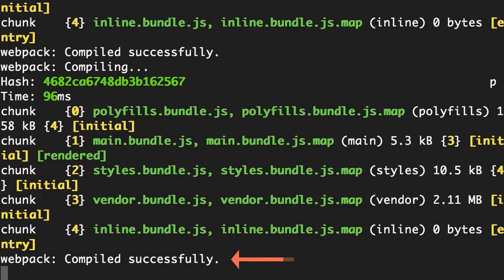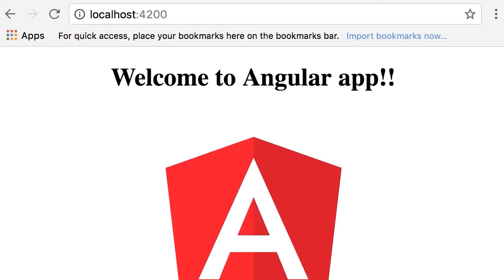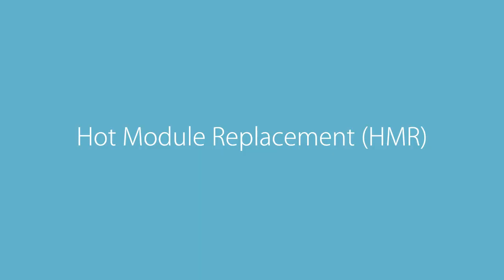bottom you can see webpack compiled successfully. Now if you go back to the browser, look—without me even refreshing this page, we have the new title 'welcome to angular app'. This is a feature of webpack called hot module replacement or hot module reloading. Whenever one of the source files is modified, webpack automatically refreshes your